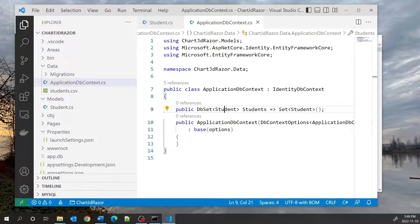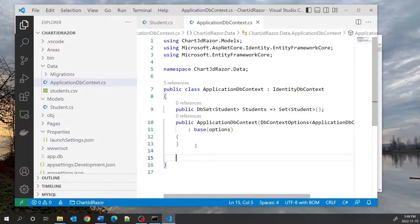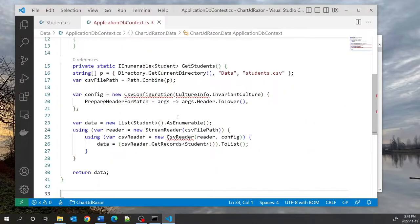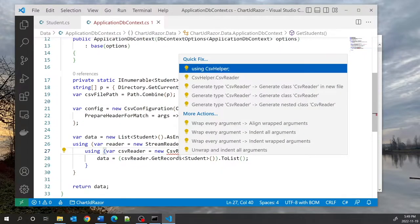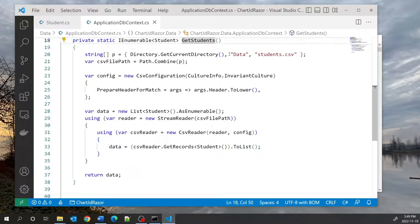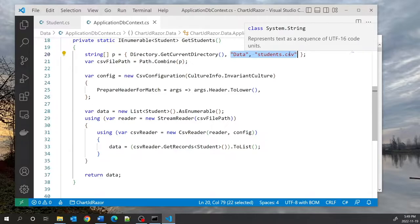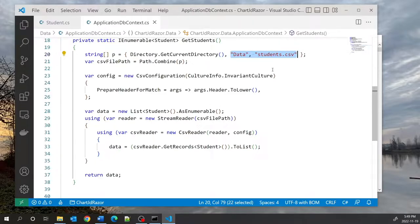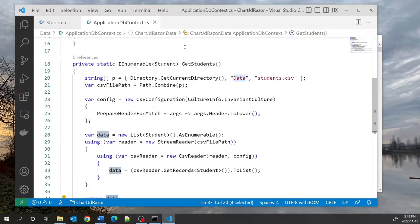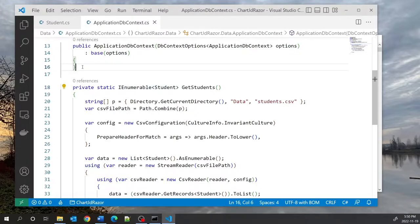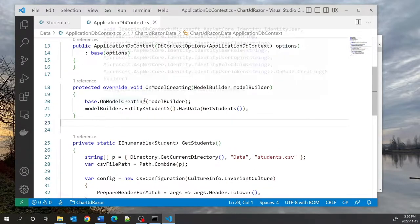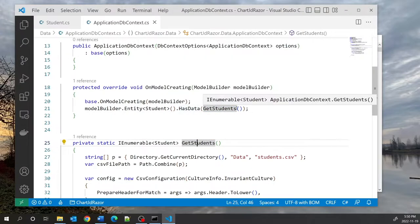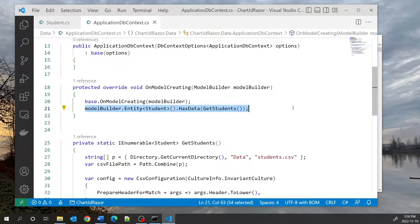We are going to import some data from the CSV file. I'm going to add a method that will help me import the data. The CSV file is being read from the data/students.csv file. This logic reads the contents of that file, populates a list of Student objects, and returns it — the return type is a collection of Student objects. We're going to add an OnModelCreating method that calls the GetStudents method and adds it to the database.